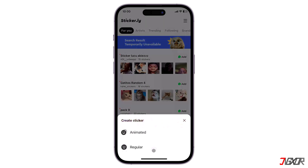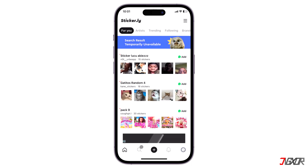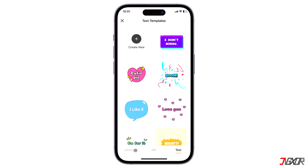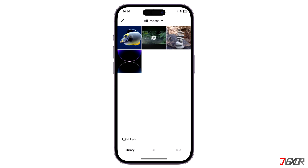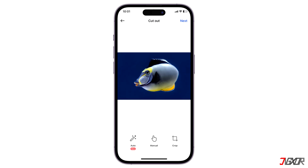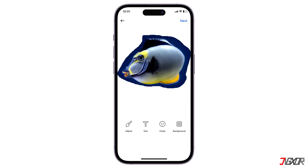To begin with your customizations, choose whether you want your sticker to be either animated or regular. Next, you can choose photos directly from your gallery and edit them as you like using the available presets.